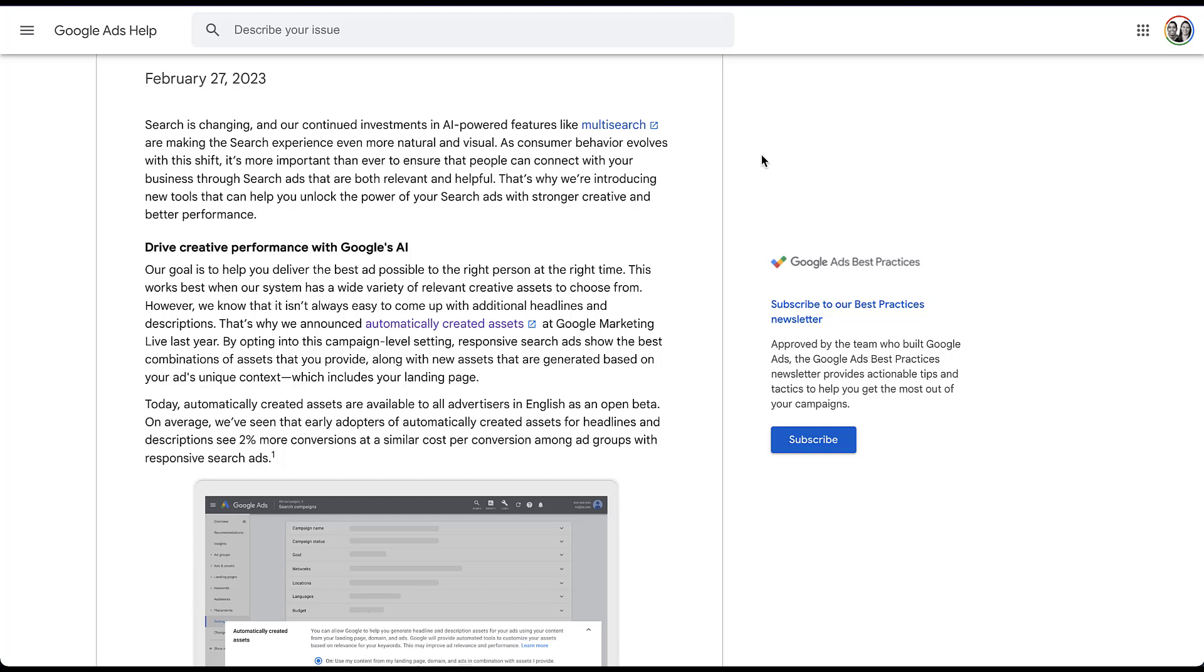So in the February 27th announcement, Google said a bunch of stuff about trying to make search better, but we're going to cut to the chase. And in the first portion of this announcement, they talked about how they want to drive creative performance with Google's AI. And the tool that they announced for this is automatically created assets. I'm going to highlight the section that covers what this does.